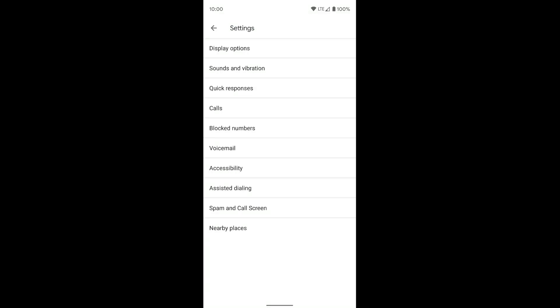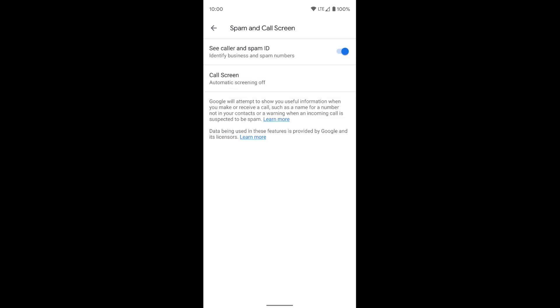Once you're in the settings, you're going to want to click on spam and call screening down here at the bottom. Once you do that, you want to click the second option here that says call screen.